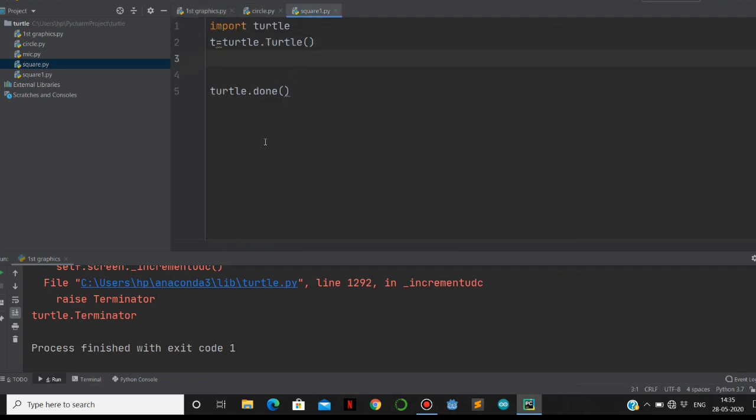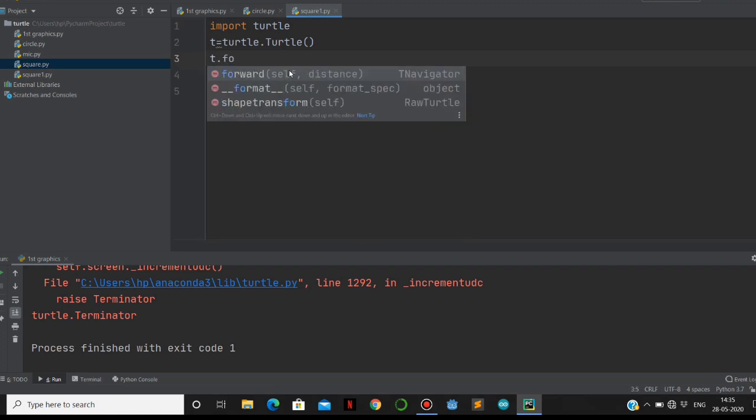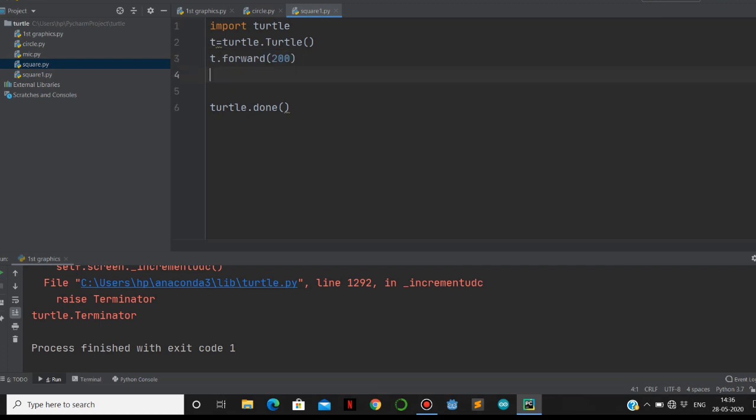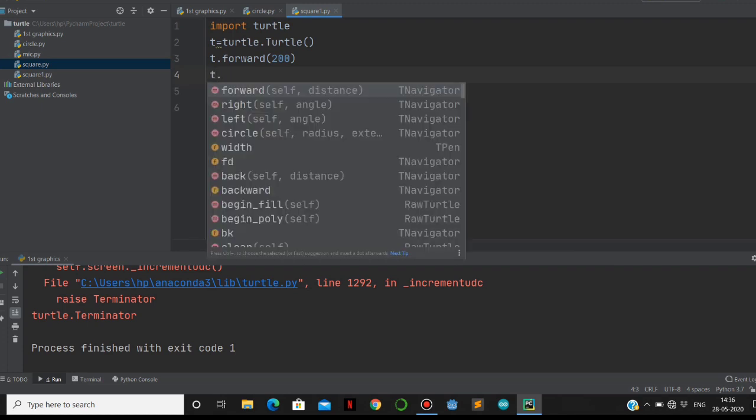I think you are understanding what I am telling. Let me show you how we are going to make a square. First of all, we have to import the turtle, and then we have to initialize with this statement: t equals turtle.Turtle. For making a square, we need four lines, so I am going to create four lines with t.forward. This will take the amplitude - if I give 200, it will move 200 pixels from the exact position.